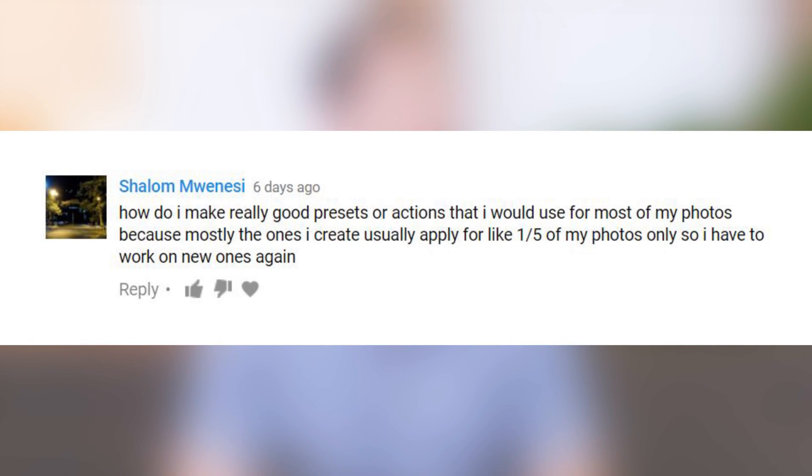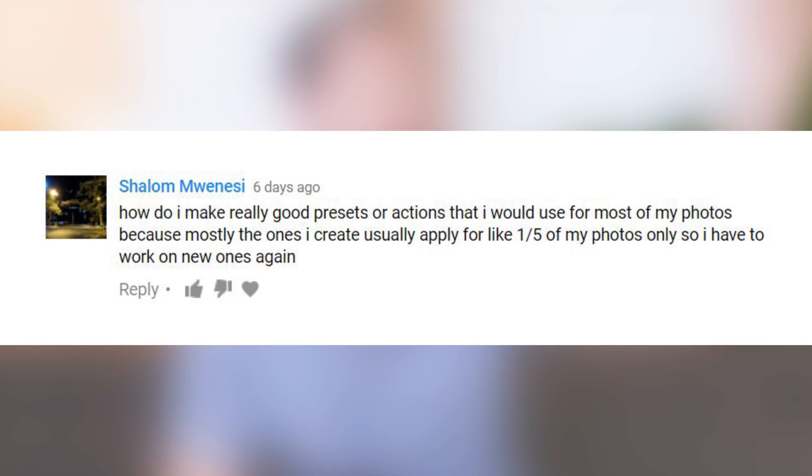How do I make really good presets or actions that I can use on most of my photos? The ones I create usually only apply for a few, so I have to work on new ones again. Lightroom presets and actions are not going to be perfect on every single photograph because sometimes you have a light subject on a dark background, sometimes a dark subject on a light background, and every photograph is different. So create multiple different variations of your presets so you have a bunch of different options. Don't forget to tweak your actions and presets after you've applied them — just because something doesn't look perfect when you hit the button doesn't mean it's a throwaway. You can always go in and change some settings to make it perfect for that photo.